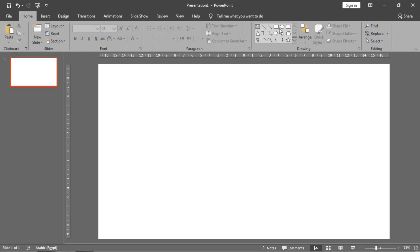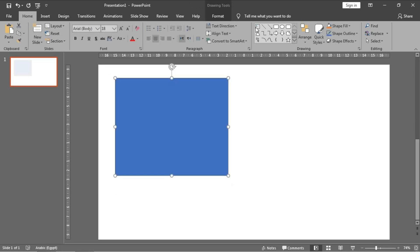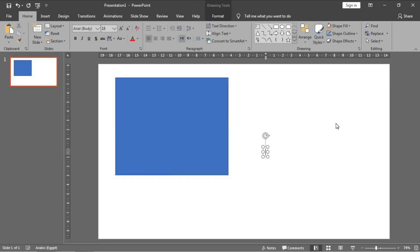Let's do some work here. Write PowerPoint Academy and make it more large like this.